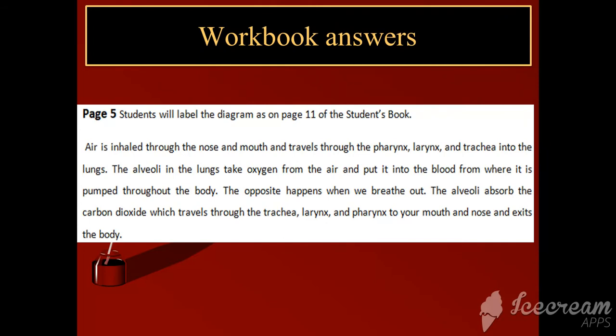First read the question carefully. On page number five you have to label the diagram of the respiratory system. You will label the diagram as shown on page number eleven.